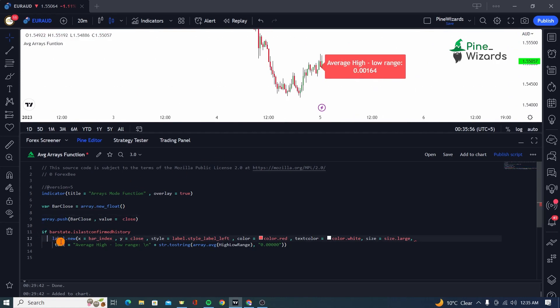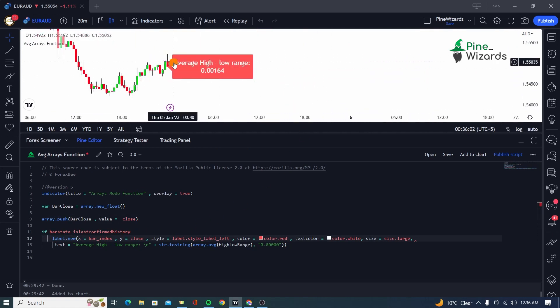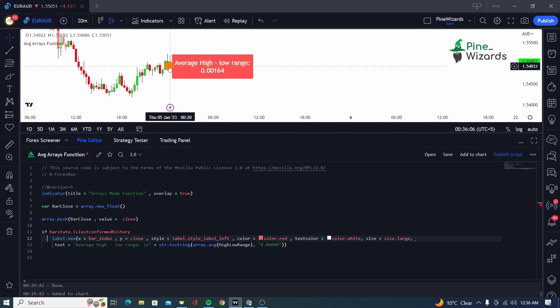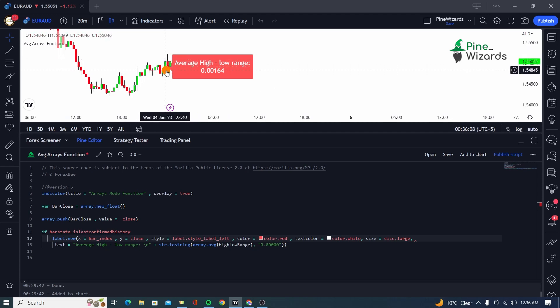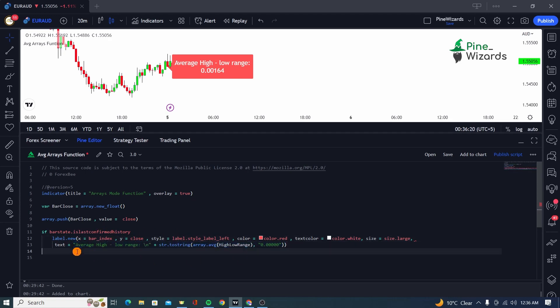Now let me go ahead and go to this line. In this, we're saying if bar state is confirmed history, that means that if bar is confirmed. So we are not taking the real-time bar into consideration. We are starting from the most recent bar or second last bar. And then we define our label here. We give it the x, y parameters and then other arguments.